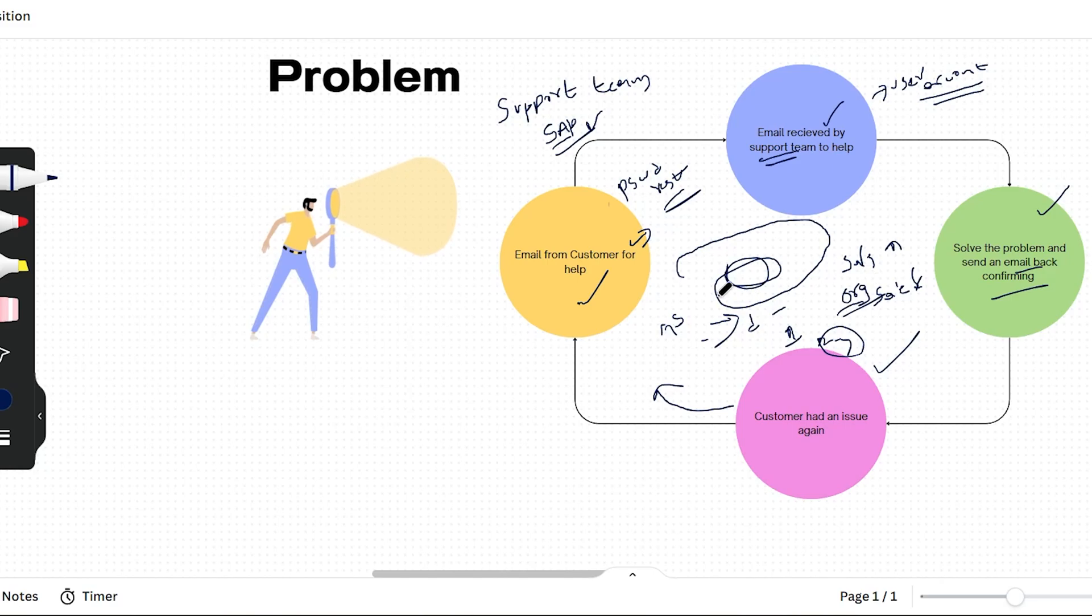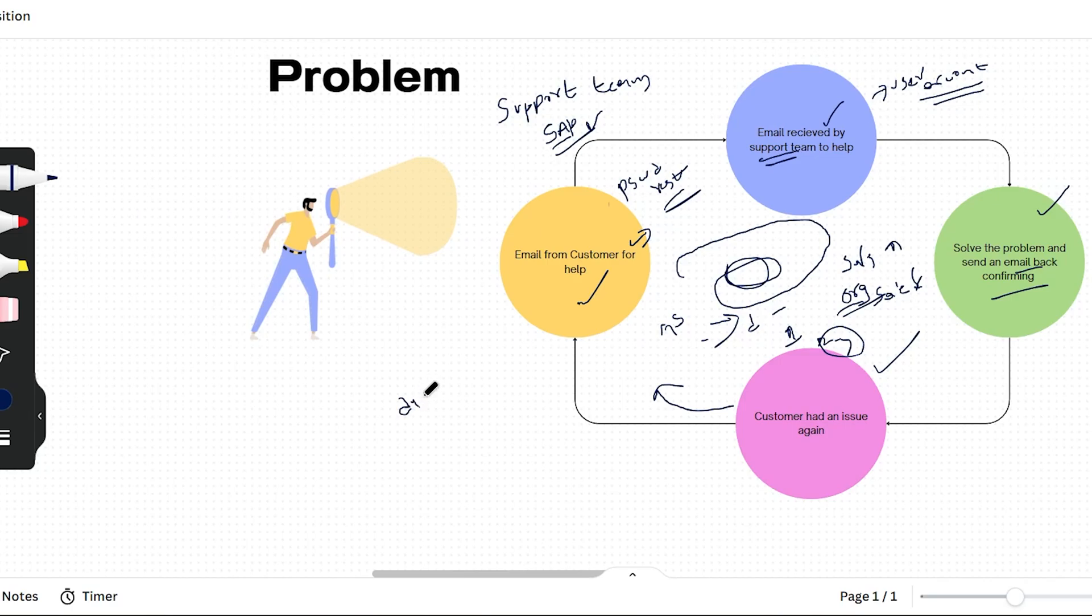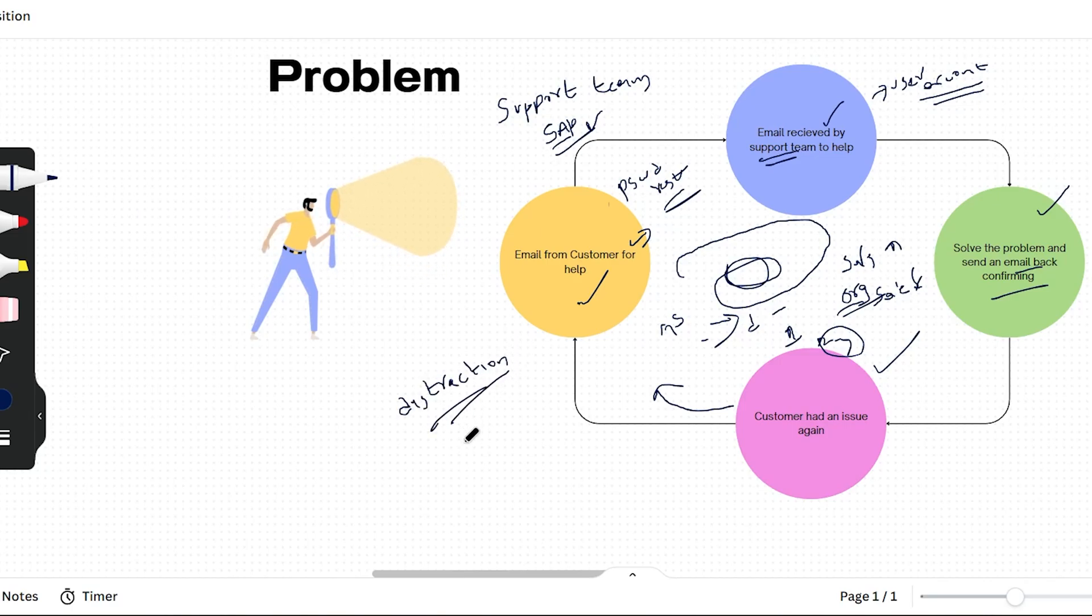Now, these emails can be a complete distraction to the employees. That's our first problem.